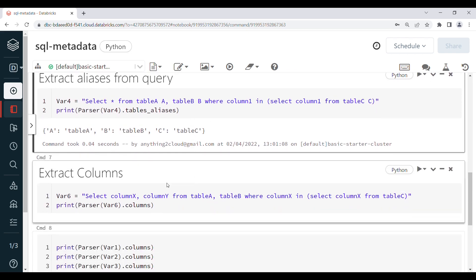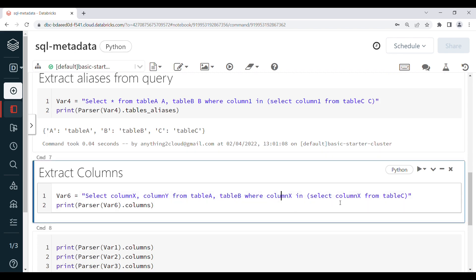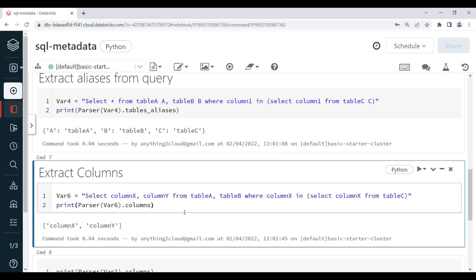Next we will see how we can extract column names from a query. I have declared variable6 as a string query that contains column_x, column_y, and column_x again, selecting from table_c. I am going to use parser.columns, which will list all the columns from the query — column_x and column_y.